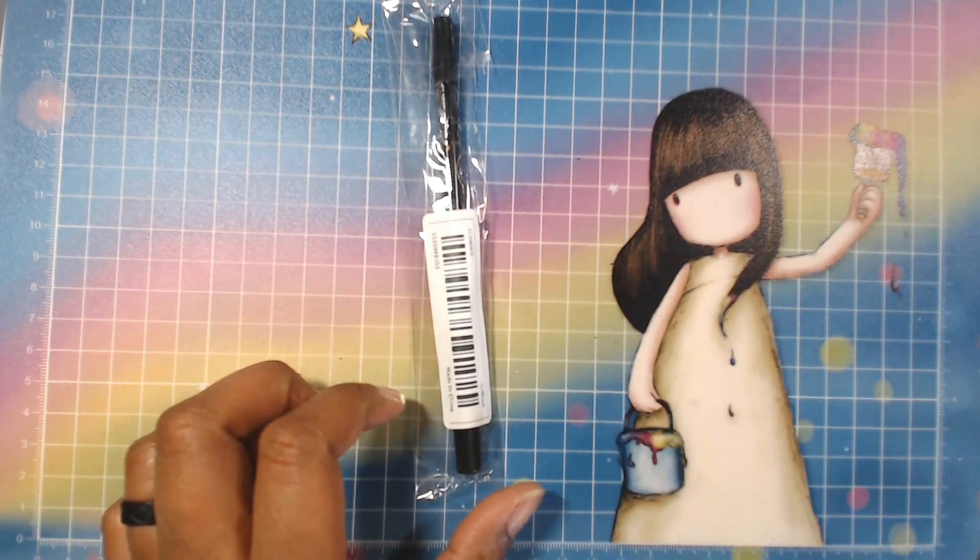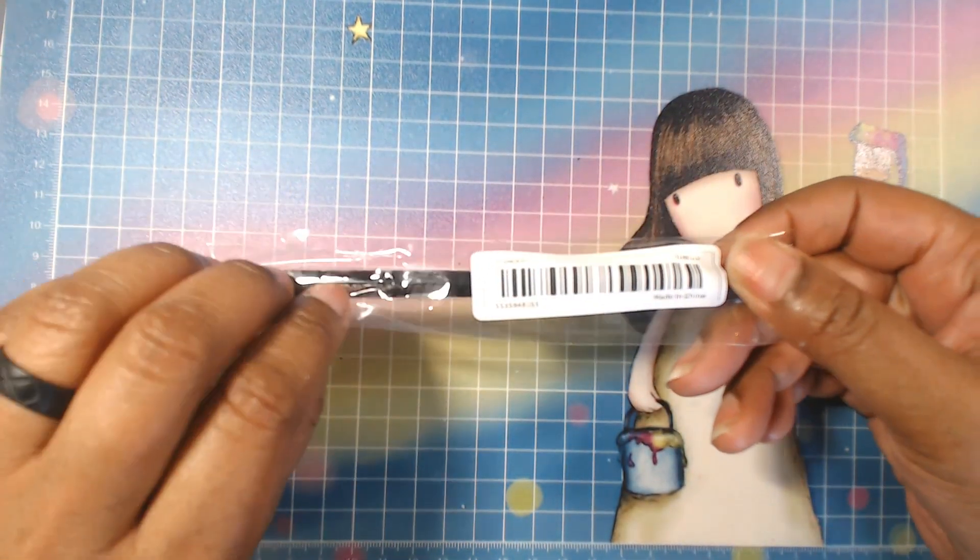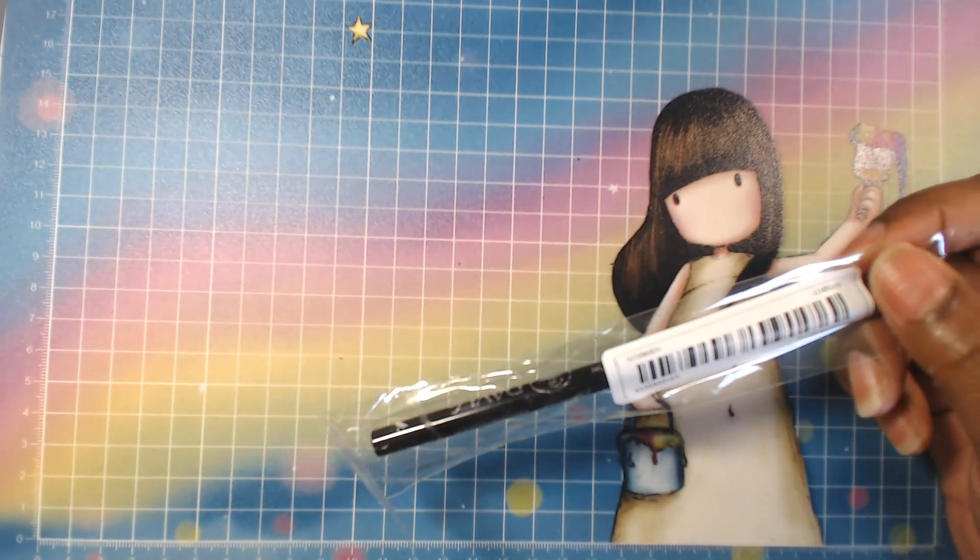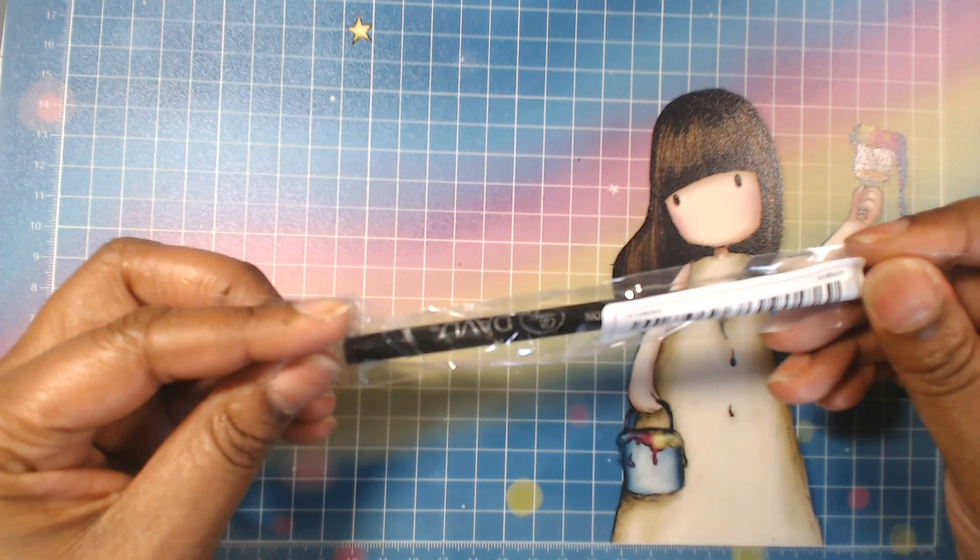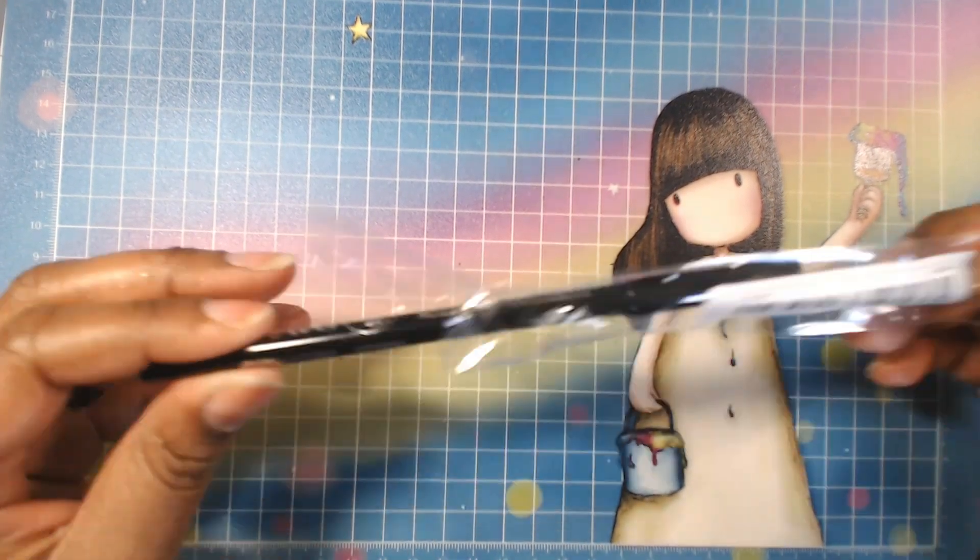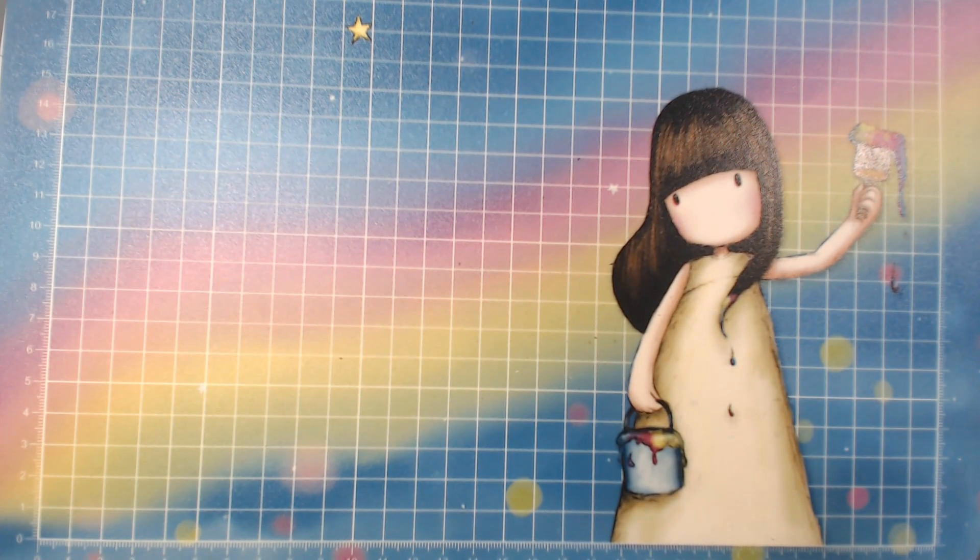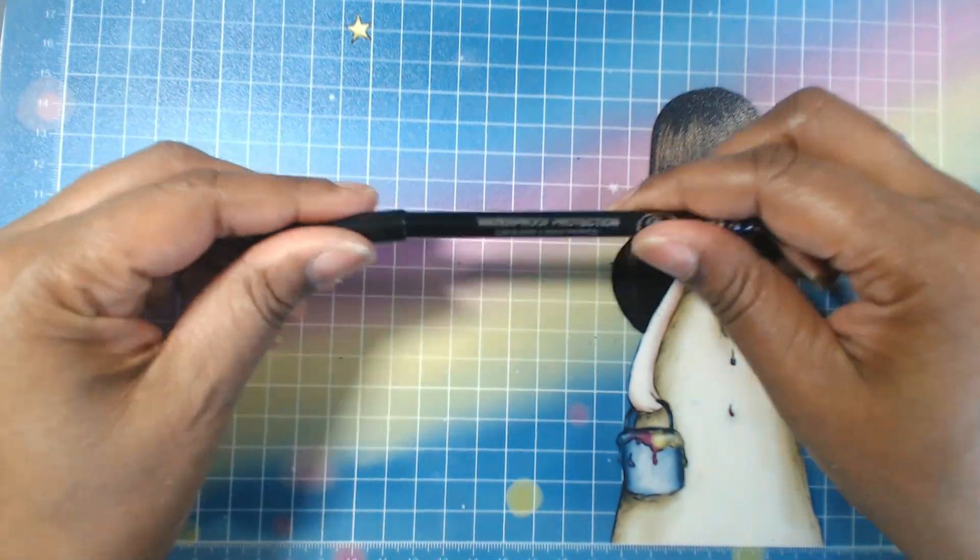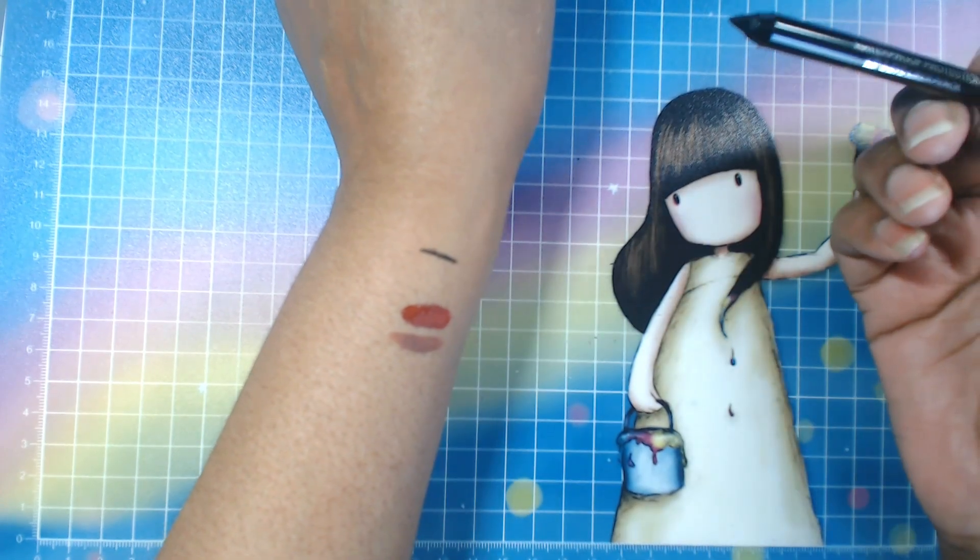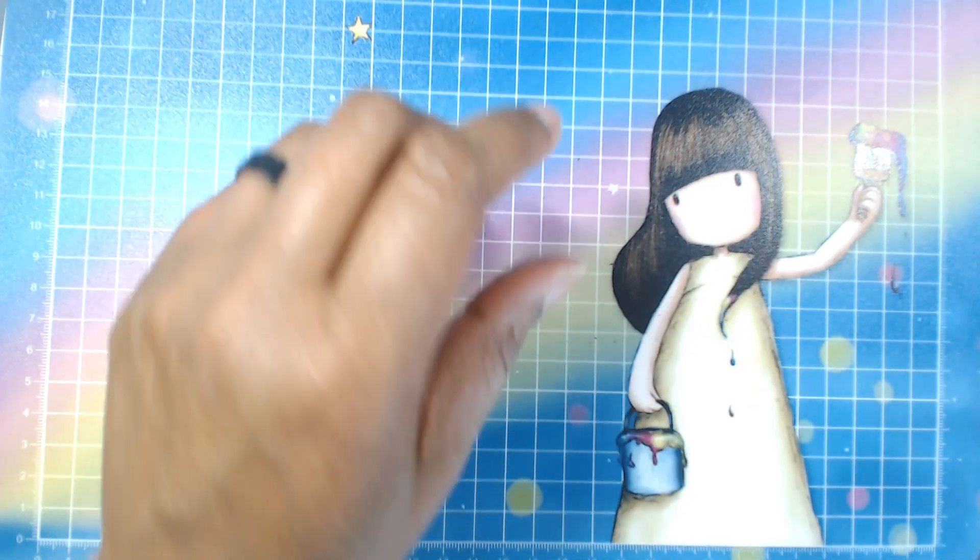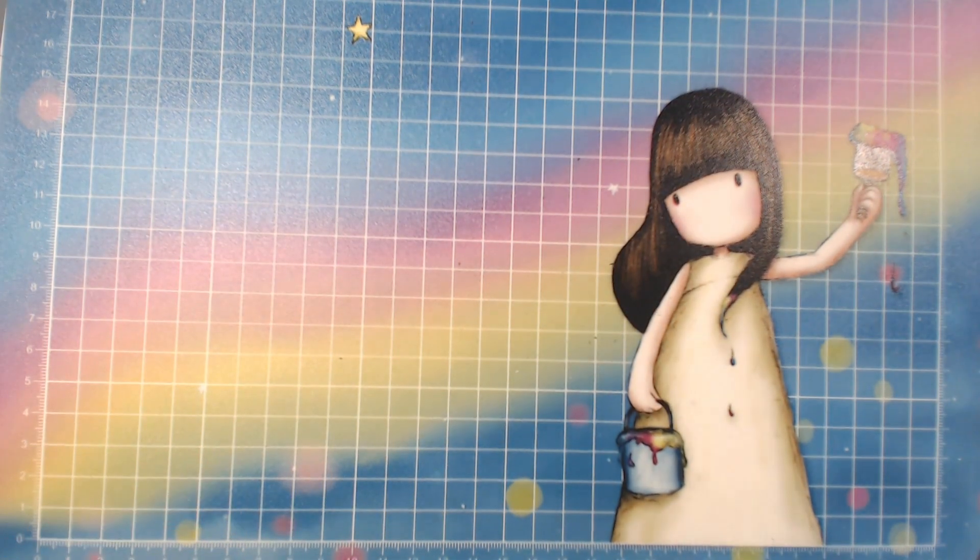This y'all is an eyeliner pencil. It is just a plain eyeliner pencil in black. Nothing super special. And it was 79 cents. I believe it's waterproof. Yep, waterproof protection right there. And it's just black. Nice and soft.